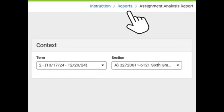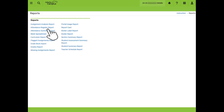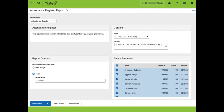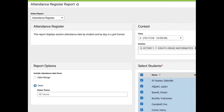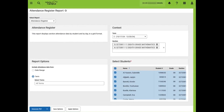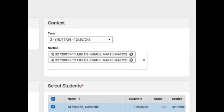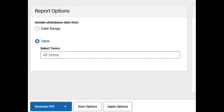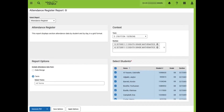Next, we will use the Reports breadcrumb in the top right to navigate to the Reports menu and select another report. From here, we will select the Attendance Register report. The Attendance Register report displays attendance data in grid format by day. This report can be generated for multiple sections at a time. Here, we have two 8th grade math sections selected. Teachers can include attendance data by date range or by term. Here, we will select Term. Term 2 has been selected.